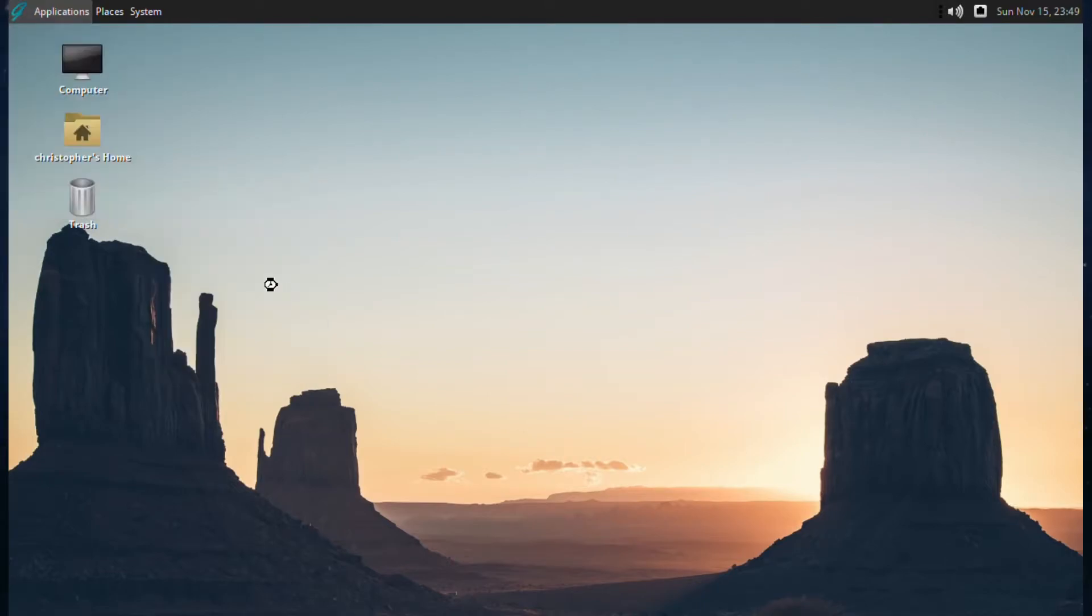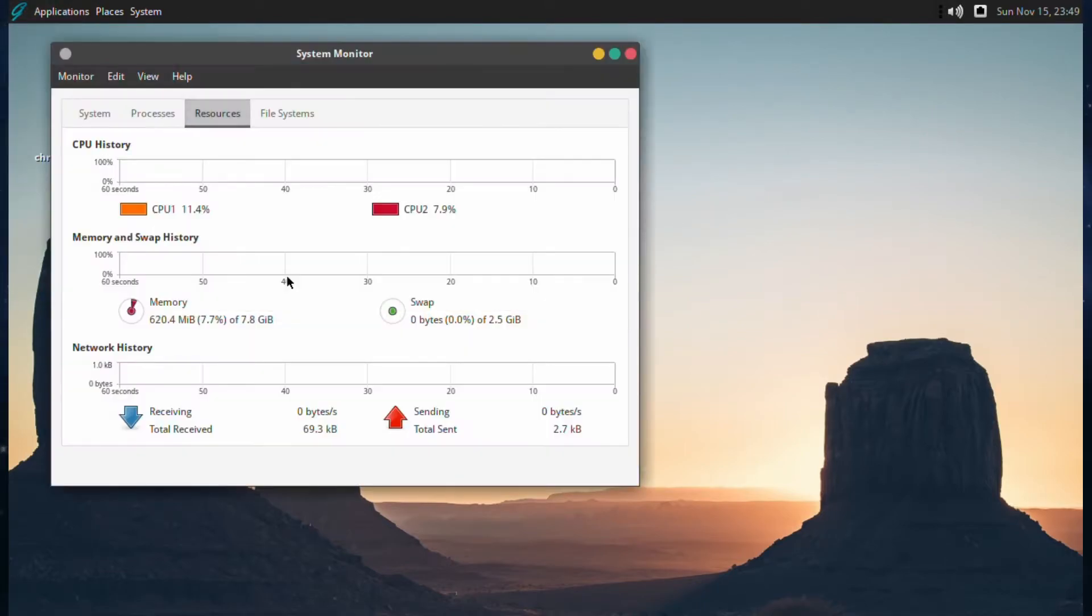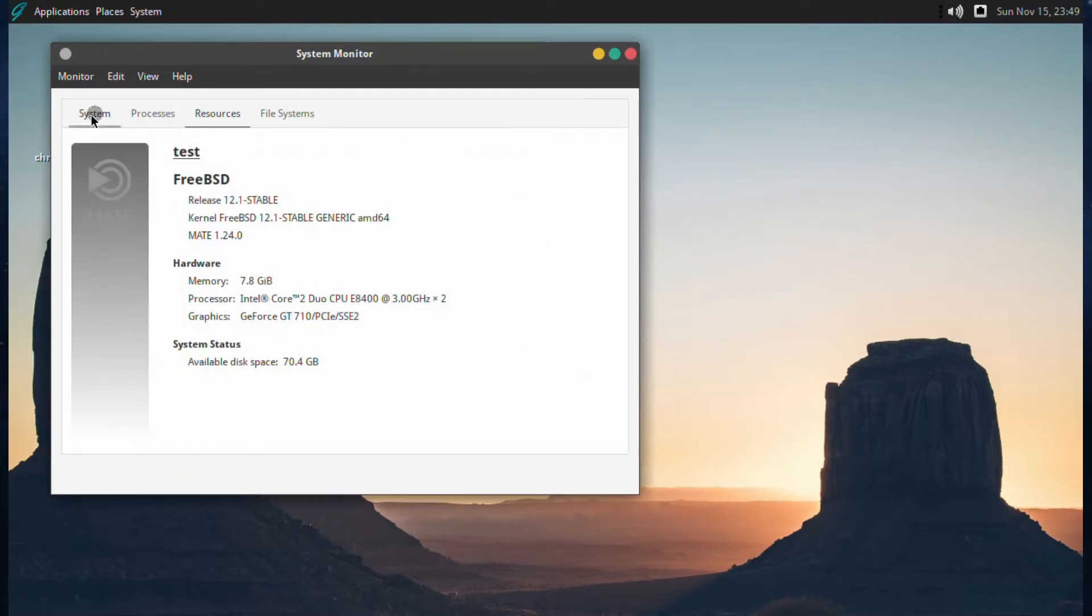Like I said, it should be FreeBSD 12.1. Let's go to System, and there it is, look, it's 12.1 Stable.